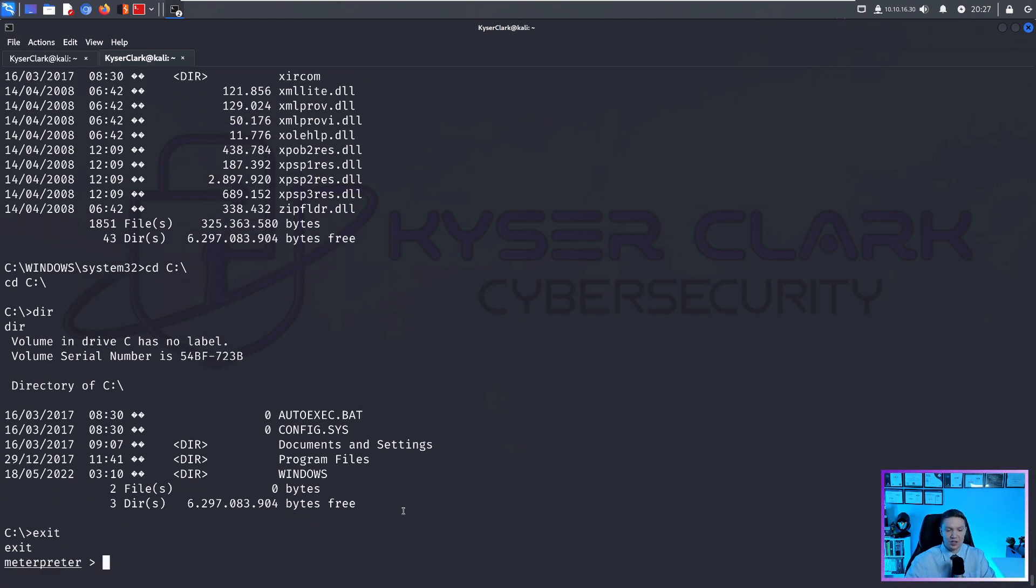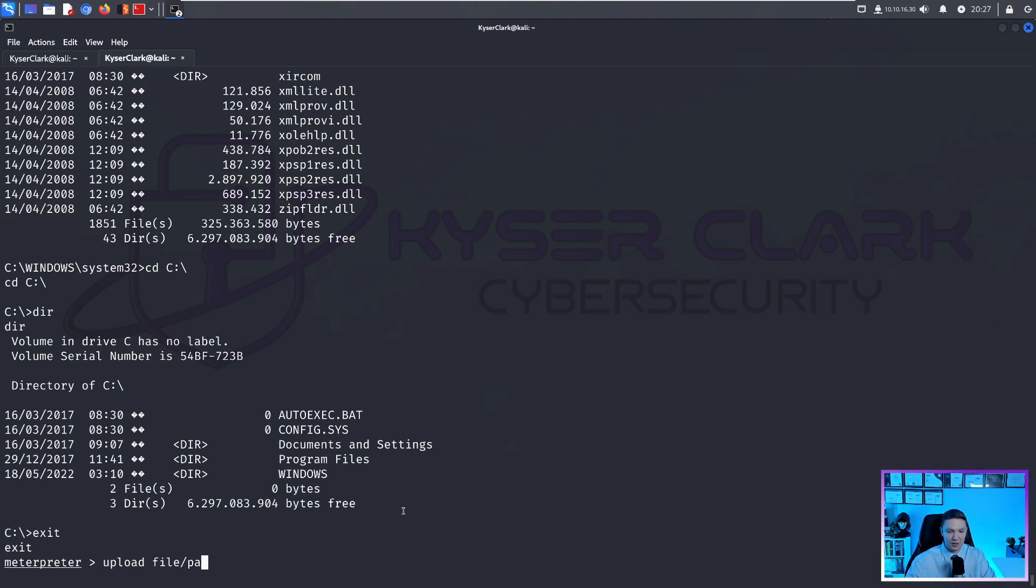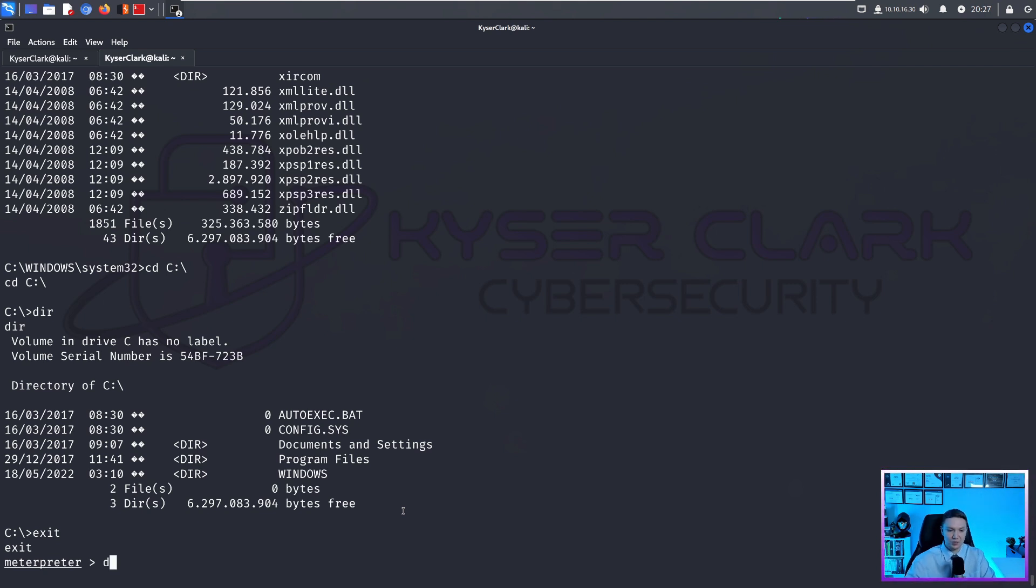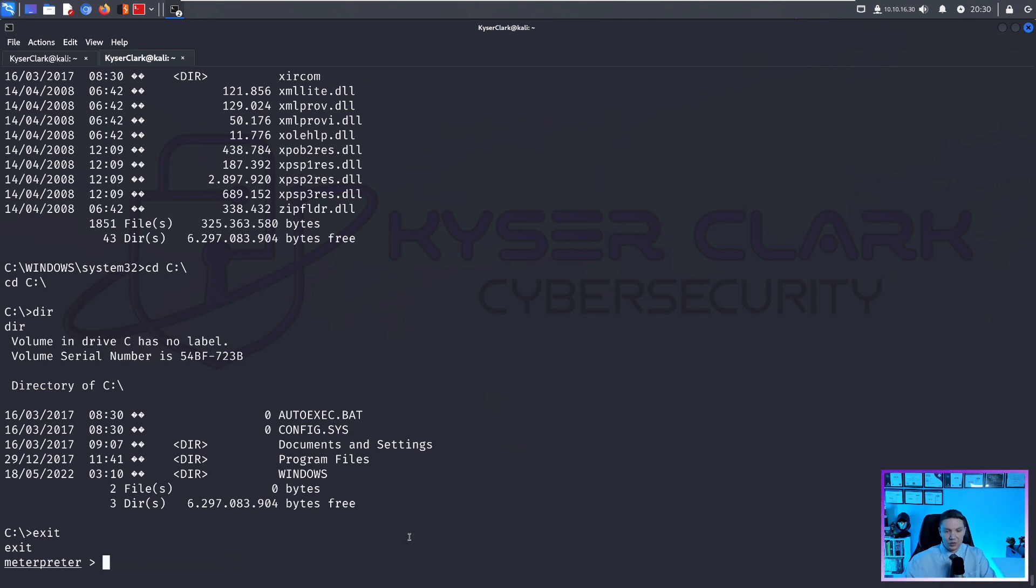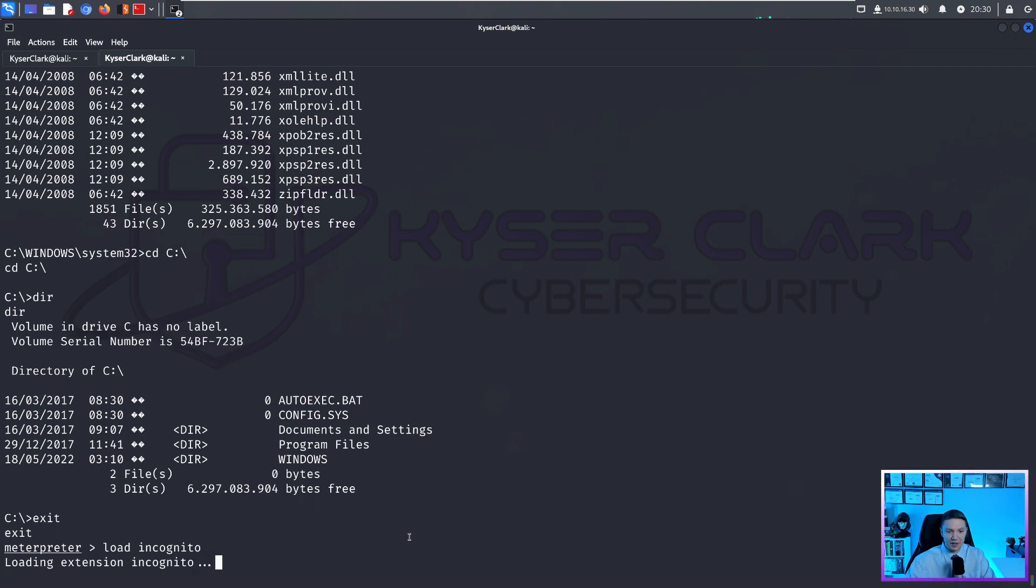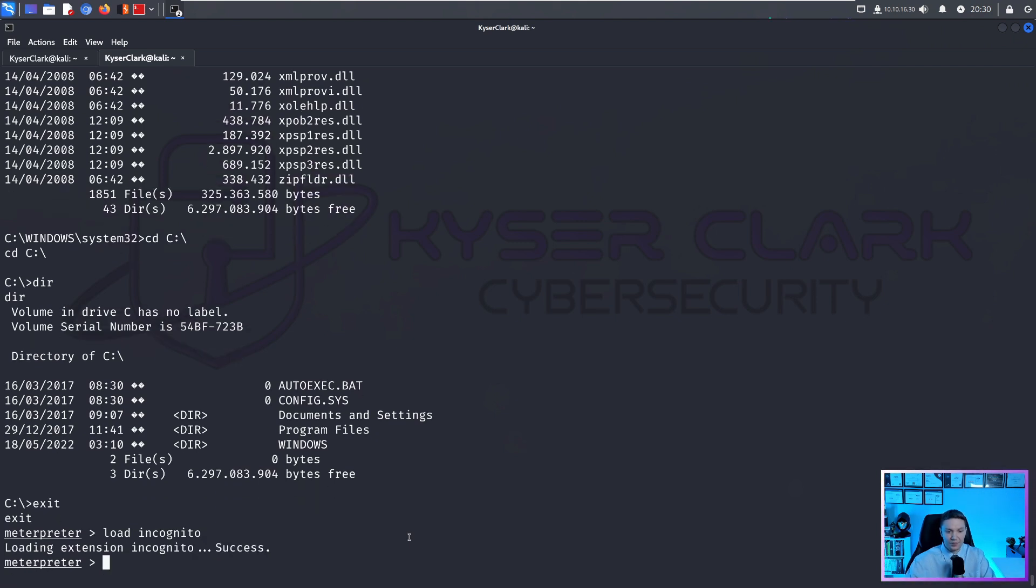So from here, you can do one thing is upload. So we can upload files. We can do like file path. Or if we are wanting to download a file from the target system to our system, we do download and then file path.